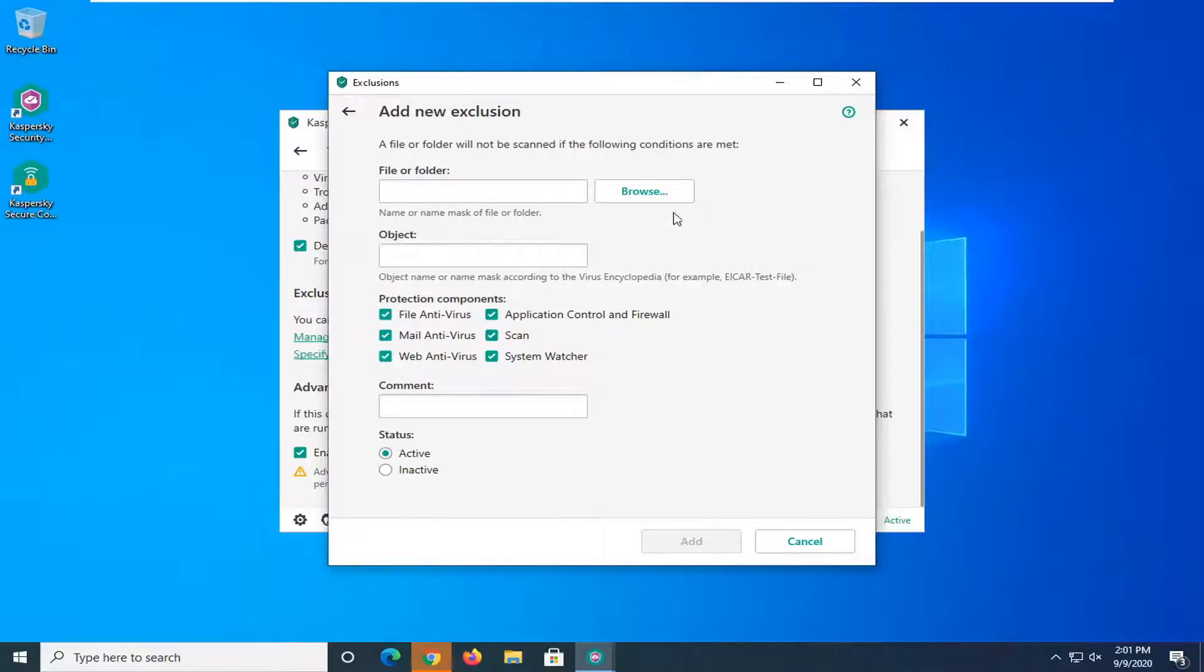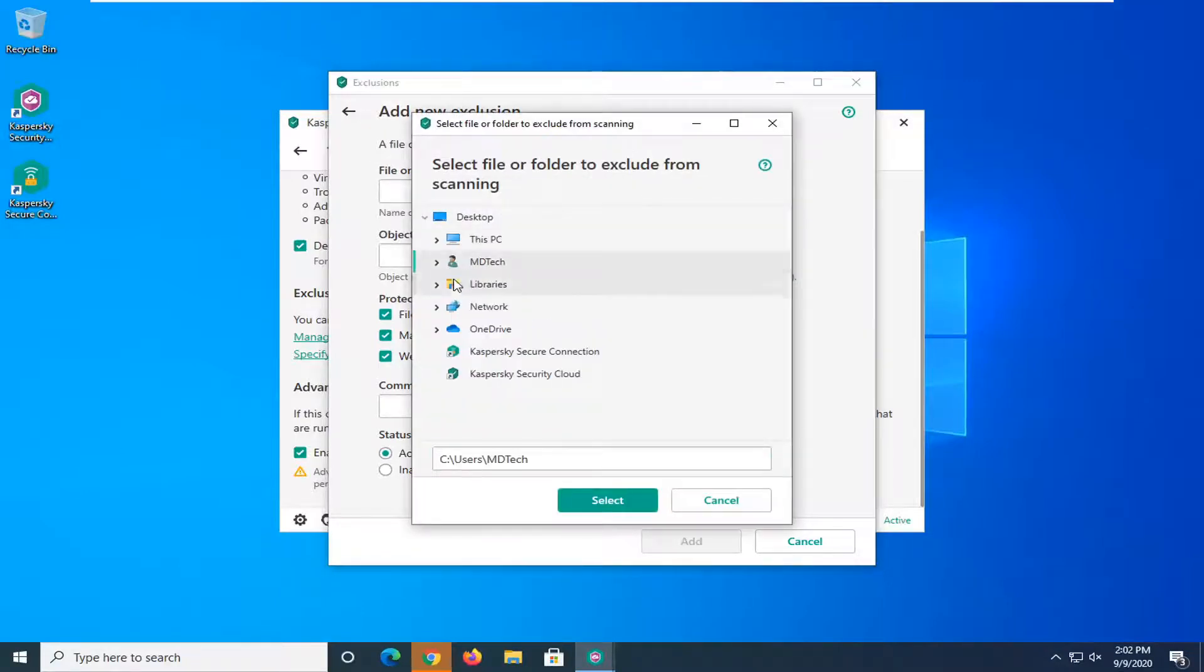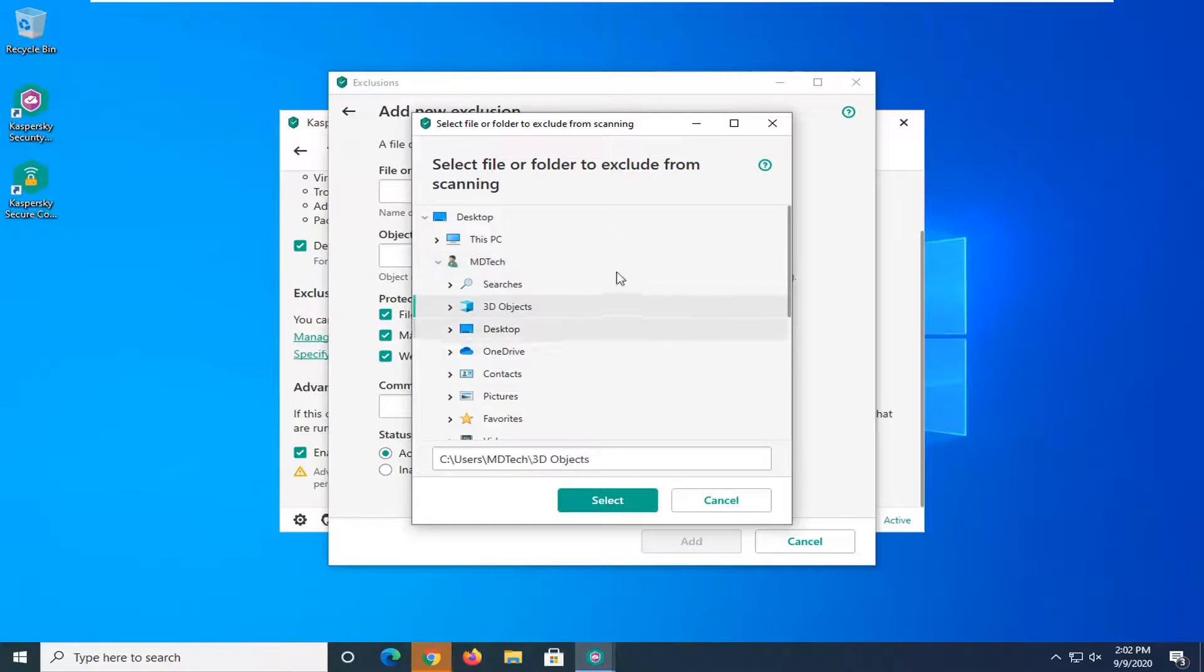You probably don't want to change any of these but you can if you want to and again under the file or folder select the browse button and you can go ahead and select the file path of whichever file or folder you don't want to be detected.